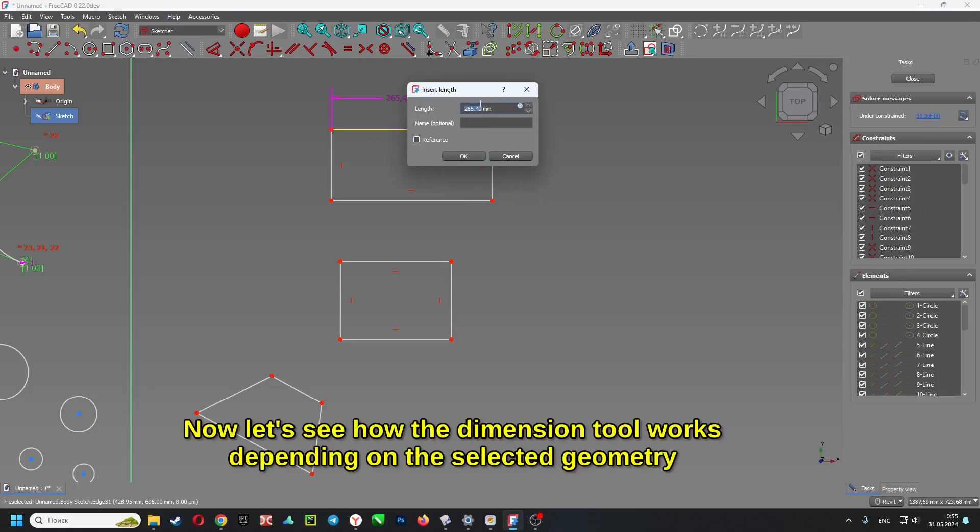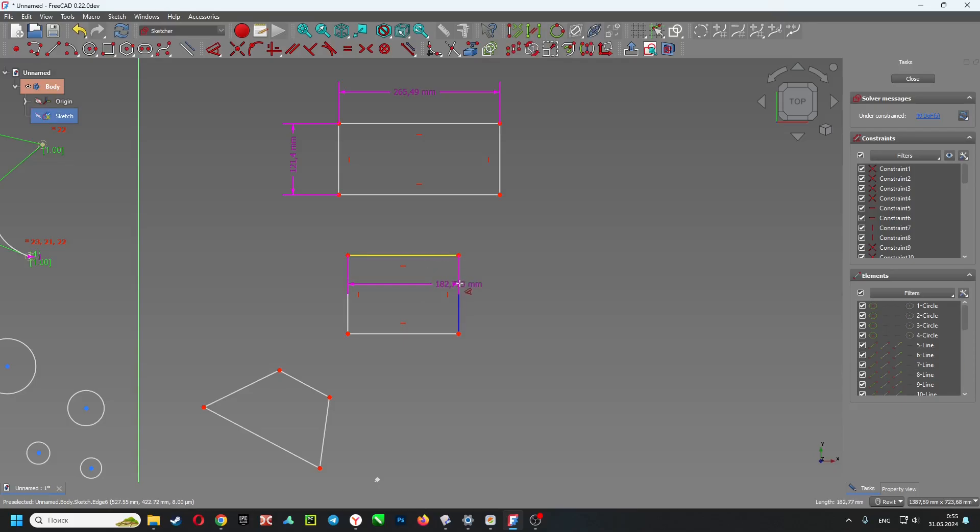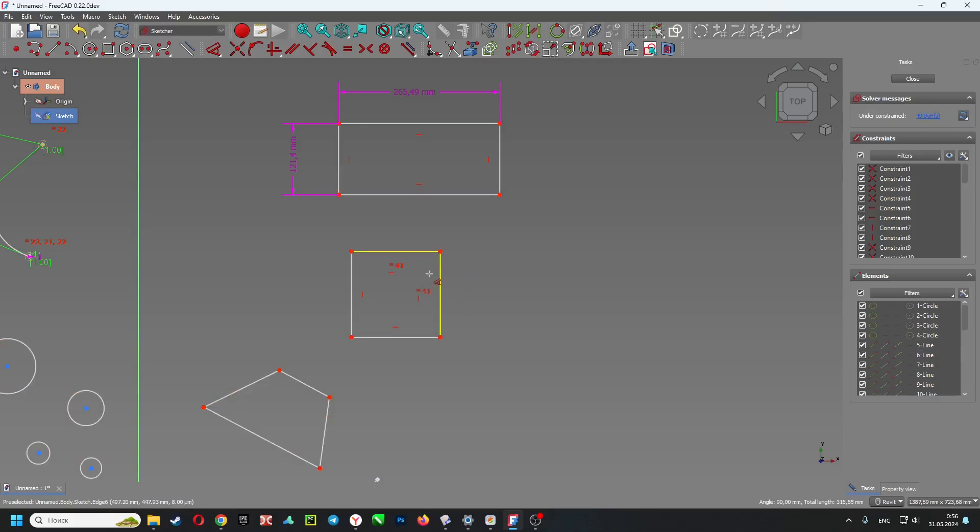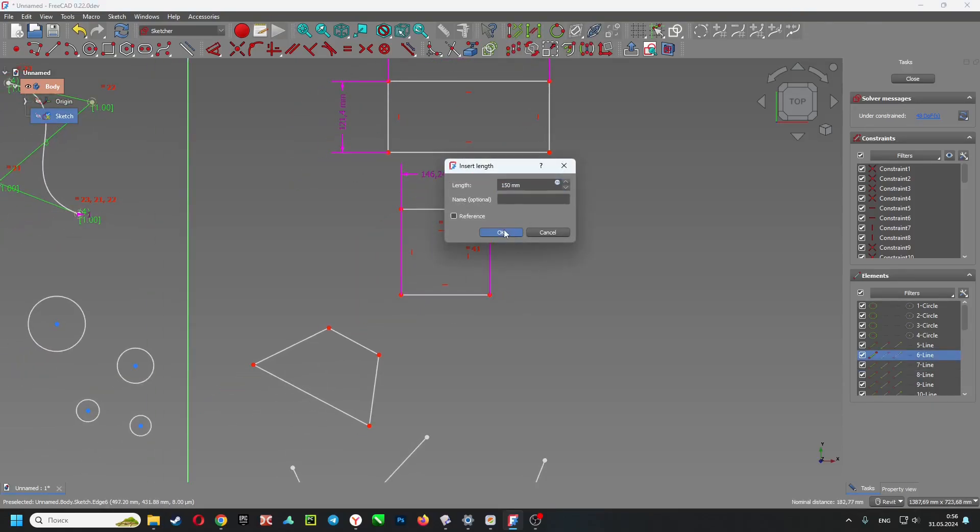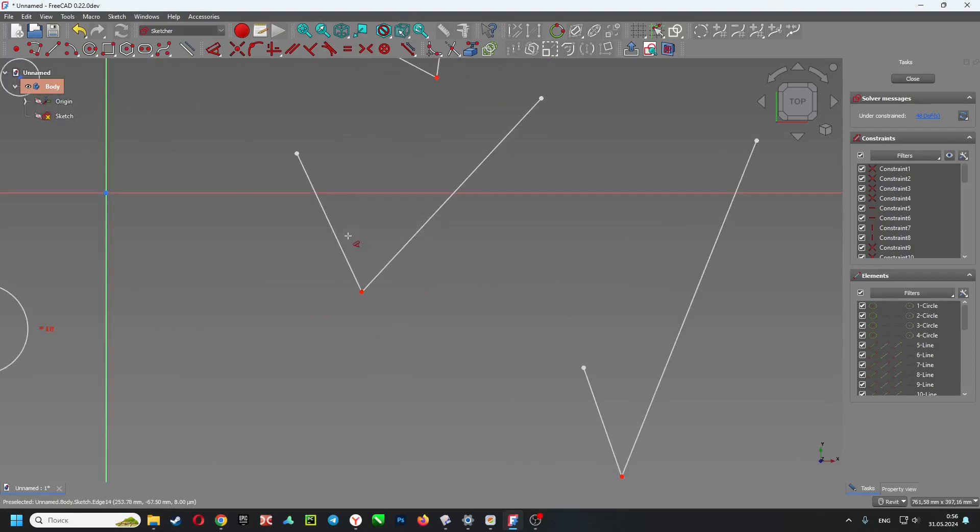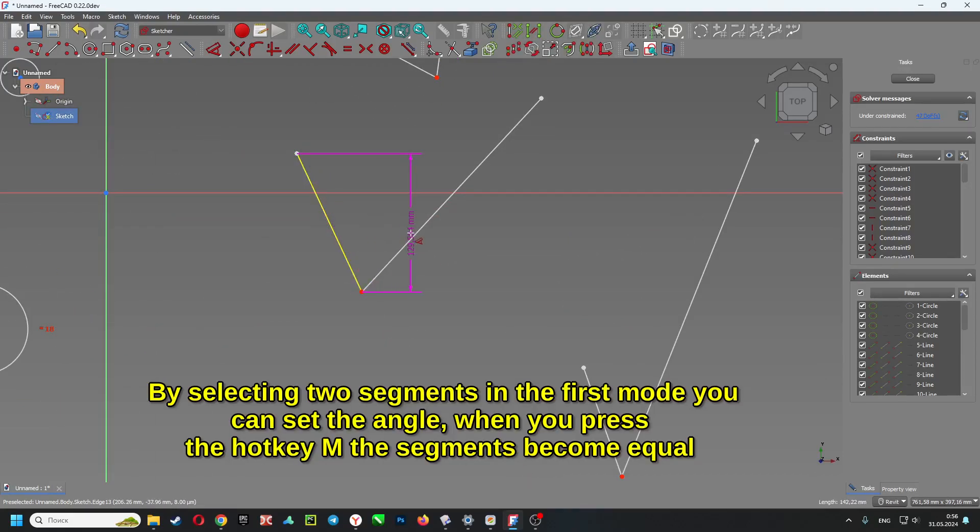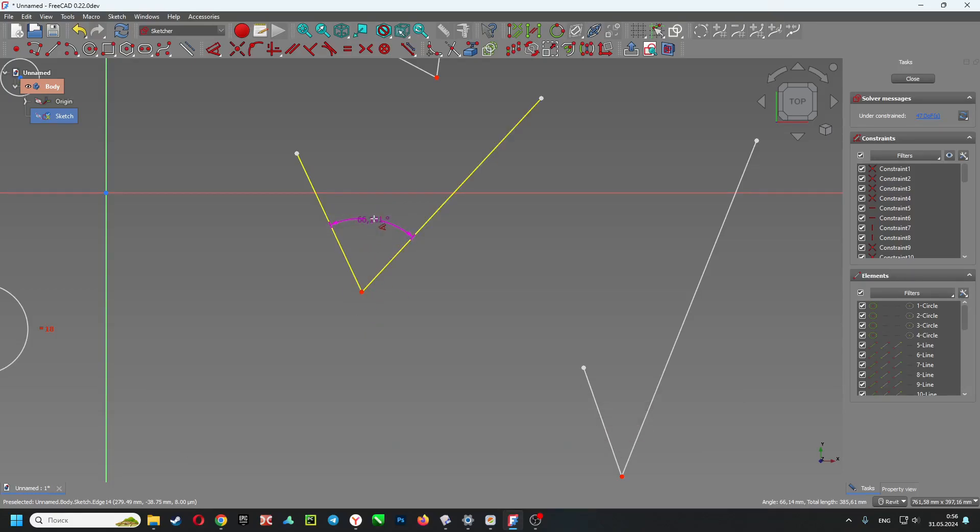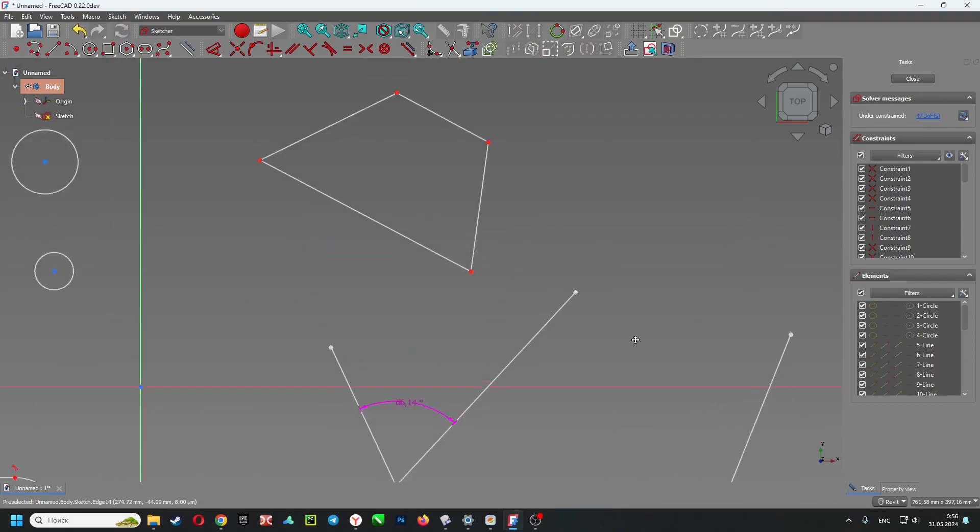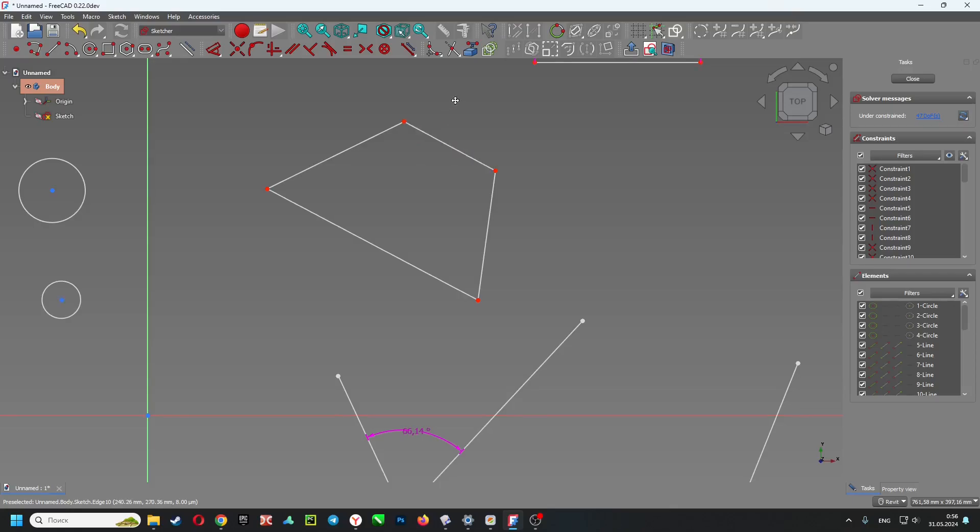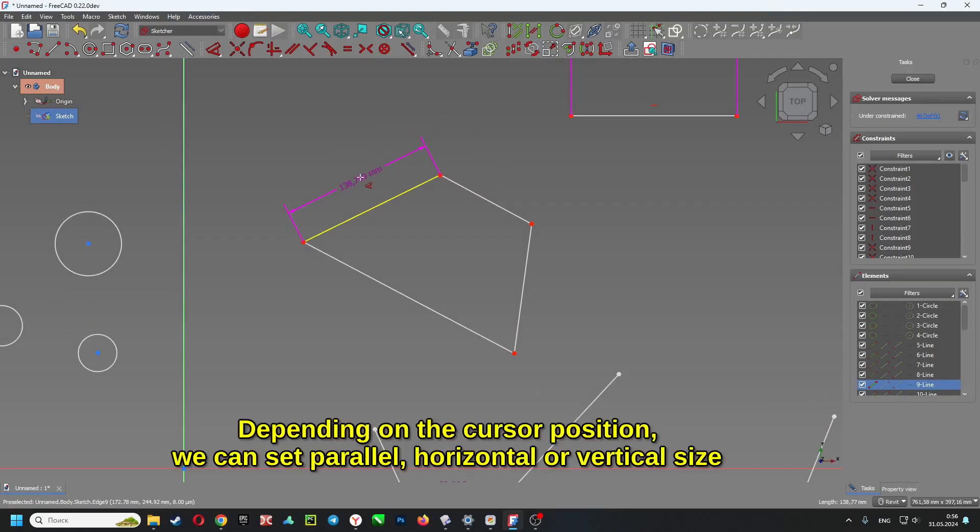Now let's see how the dimension tool works depending on the selected geometry. By selecting two segments in the first mode, you can set the angle. When you press the hotkey M, the segments become equal. Depending on the cursor position, we can set parallel, horizontal, or vertical size.